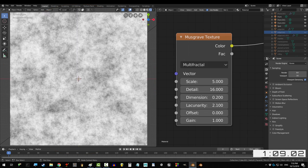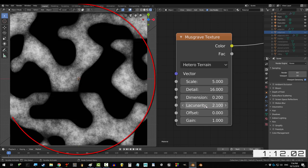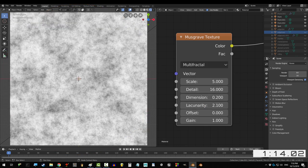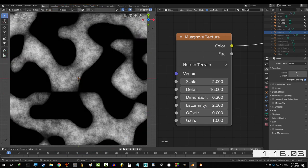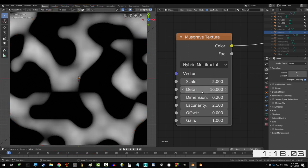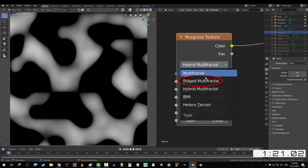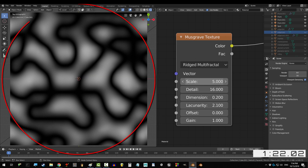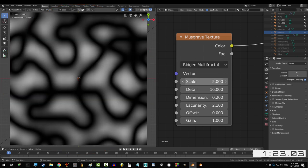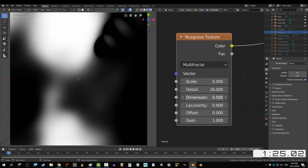Multifractal is like the default FBM, but the dark areas have been brightened. Heteroterain darkens the black areas of the pattern while keeping the white noise areas clean. Hybrid Multifractal does the same thing, but this time blurs out the white areas too. And Rigid Multifractal outlines the white areas in blurry black walls.